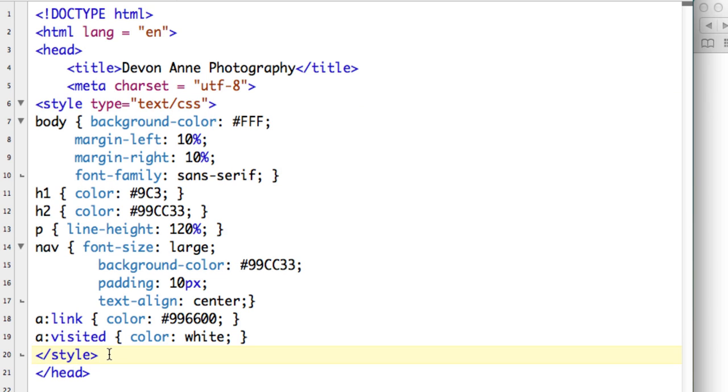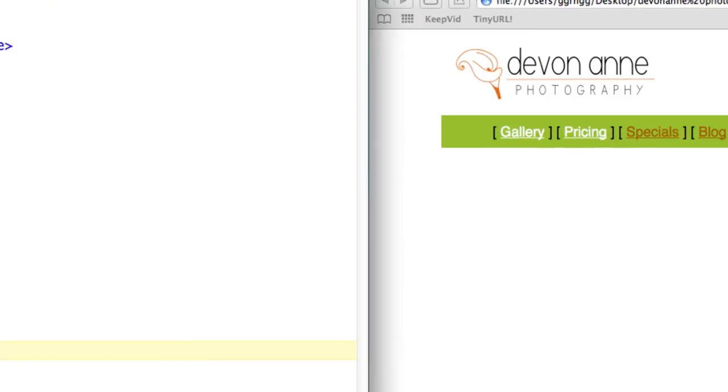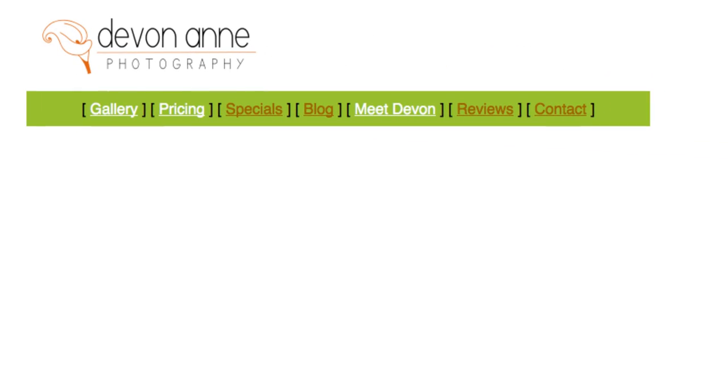One of the limitations with this is that these styles are limited to only being applied to this particular page and not any other page. So we have a fairly large website that's going to have a lot of different pages.